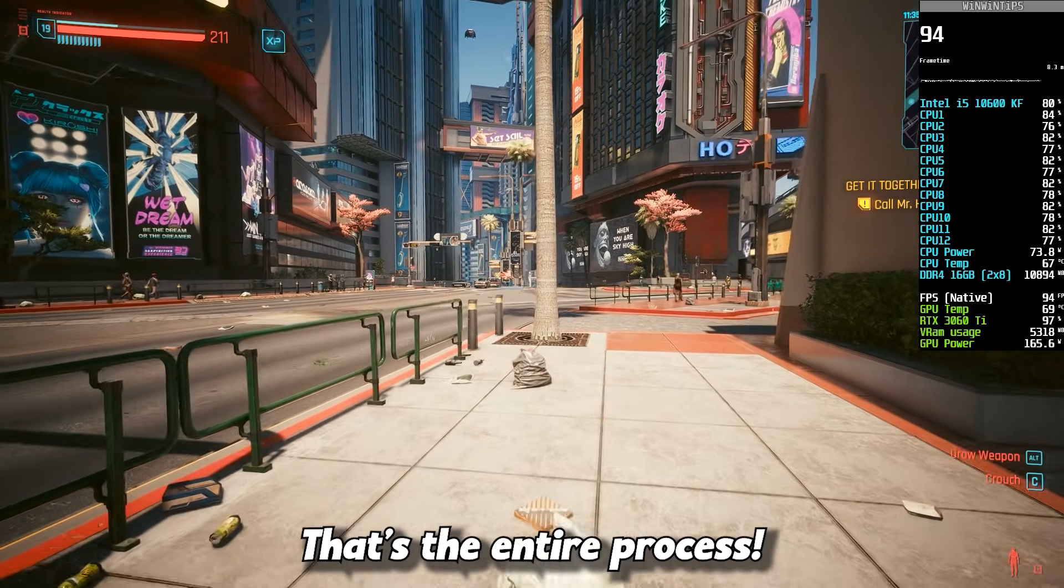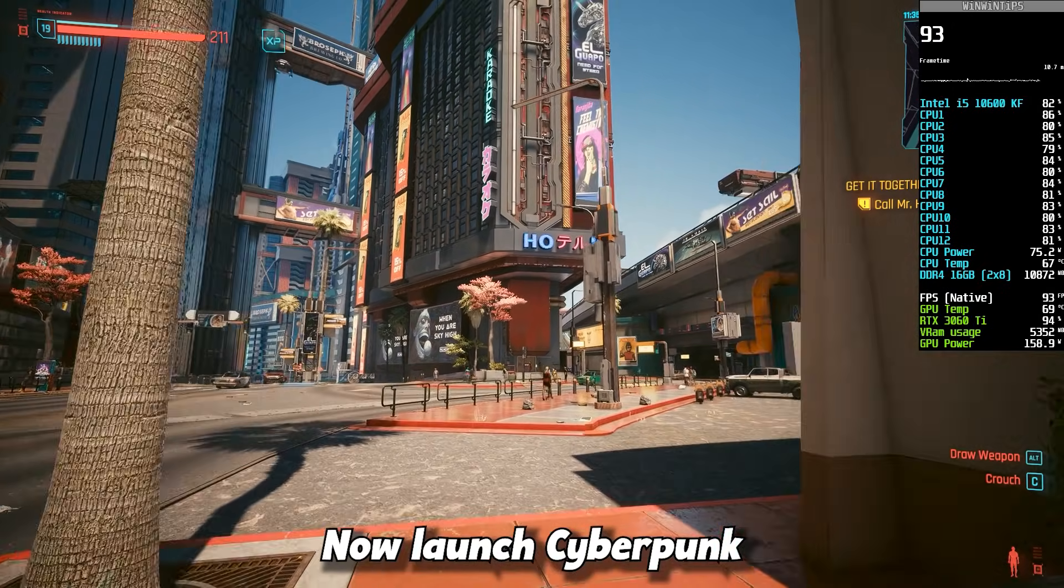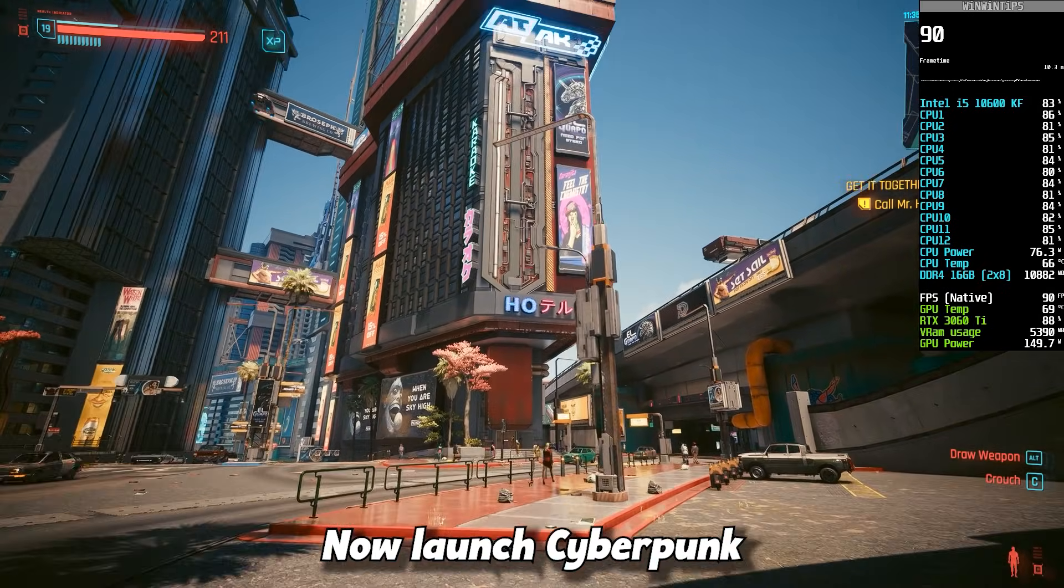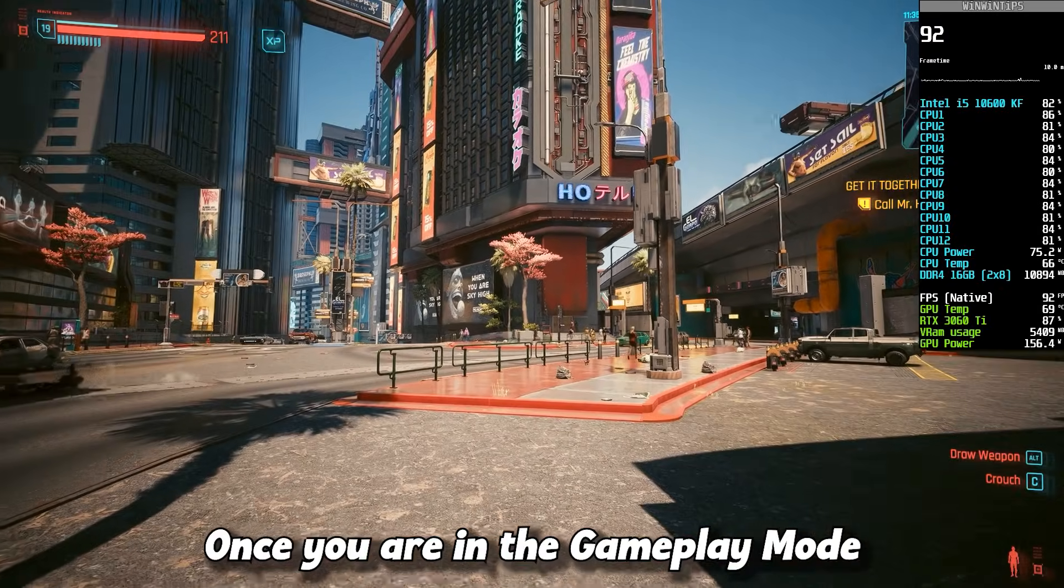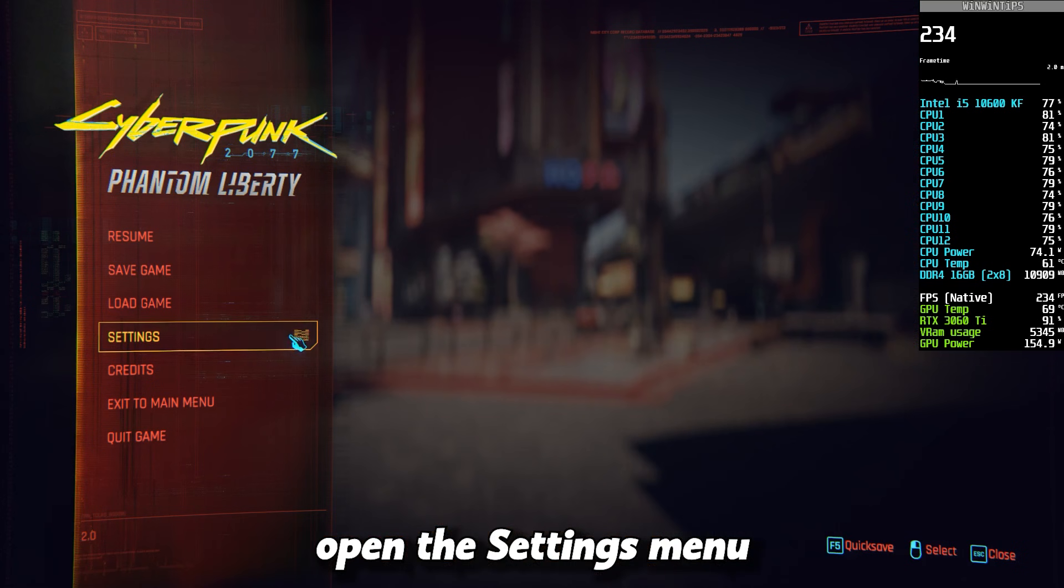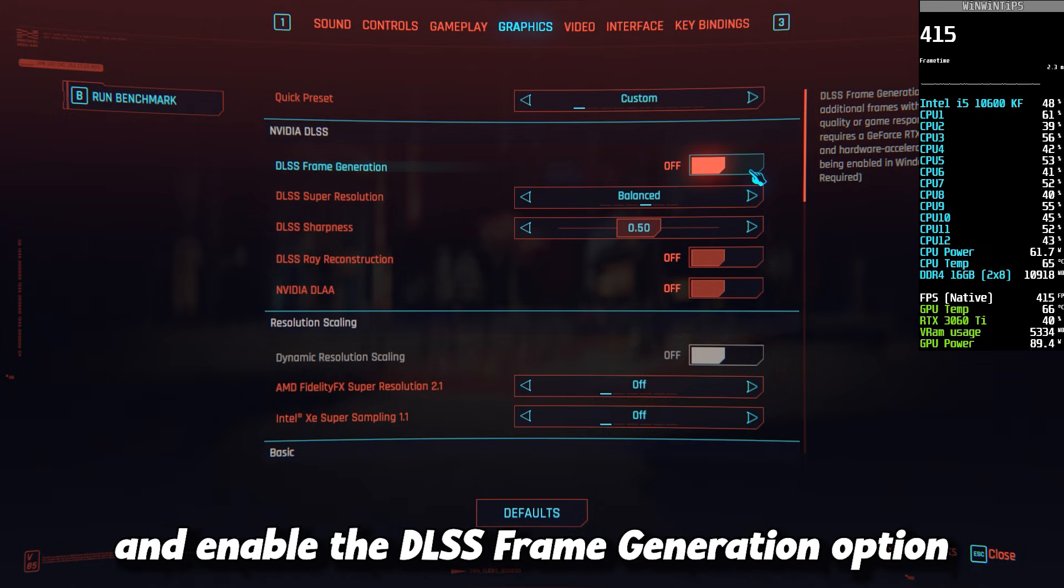That's the entire process. Now launch Cyberpunk 2077. Once you are in the gameplay mode, open the settings menu. You should now be able to see and enable the DLSS Frame Generation option.